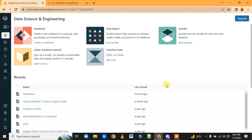There is a limitation though: when you use a cluster, you cannot create multiple clusters — you can only create one. That is a limitation, but for learning purposes I strongly recommend this Databricks Community Edition, where you can practice your Spark.